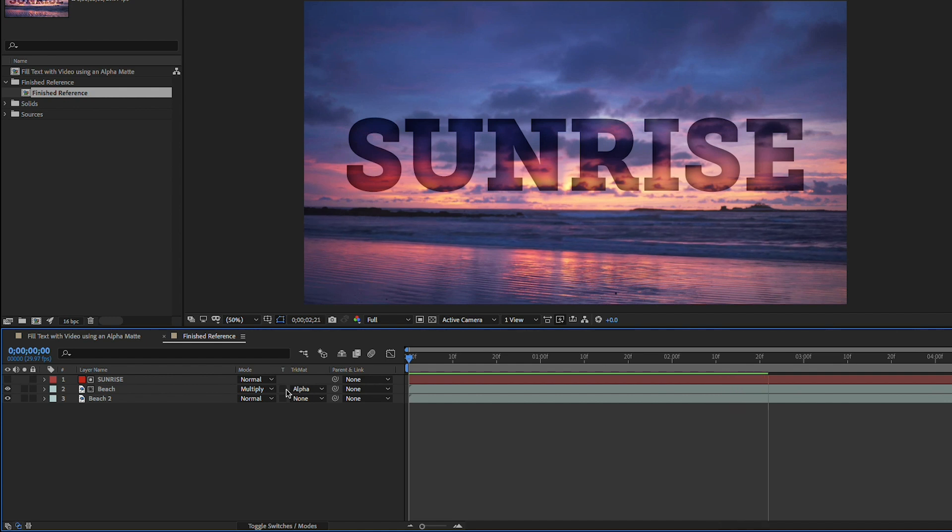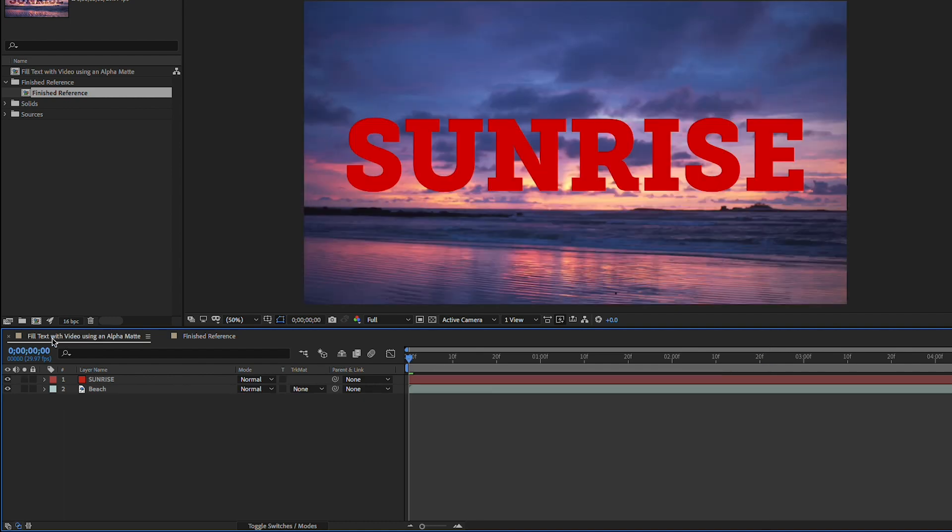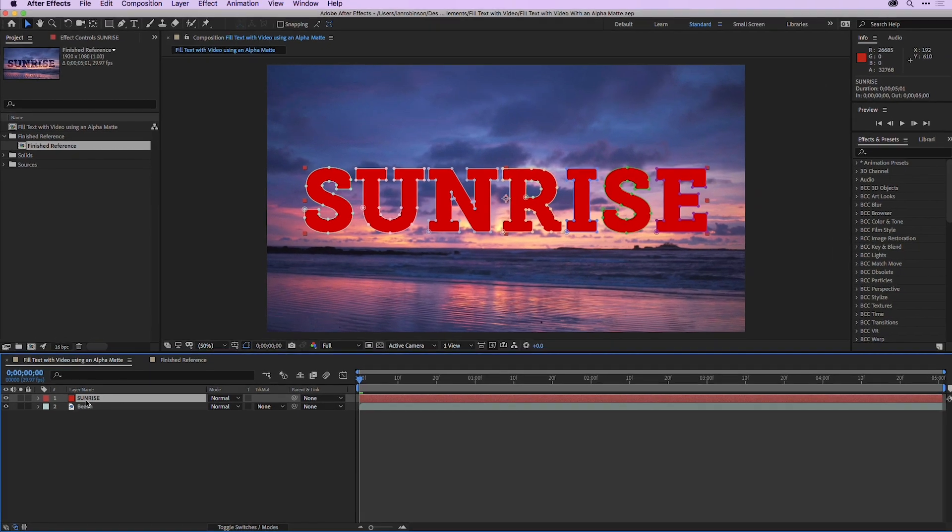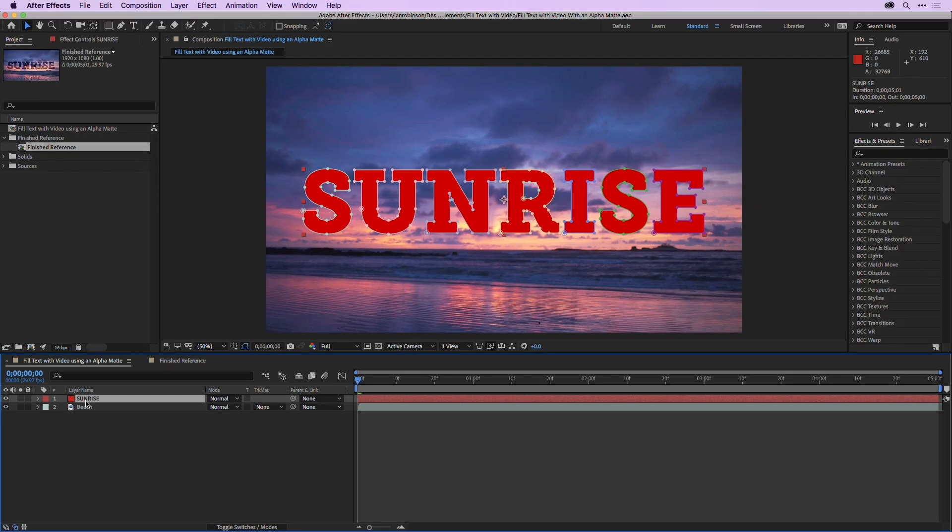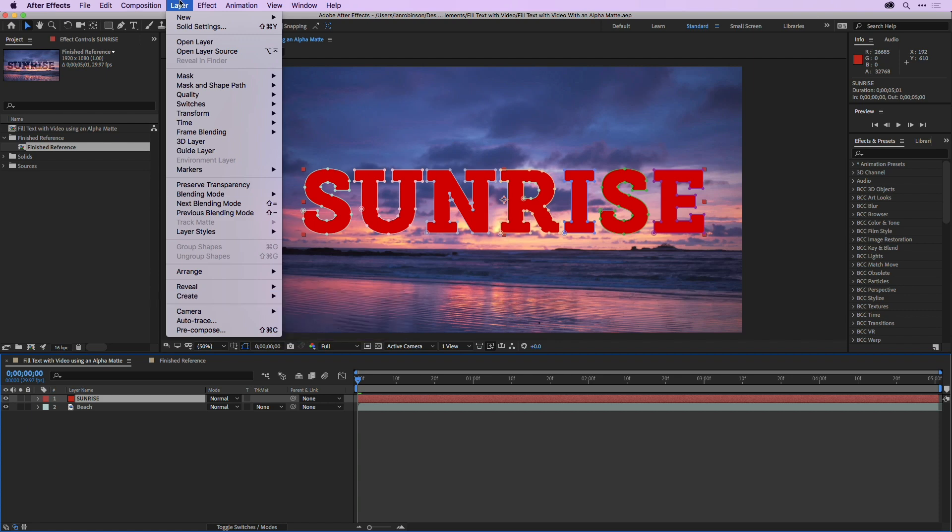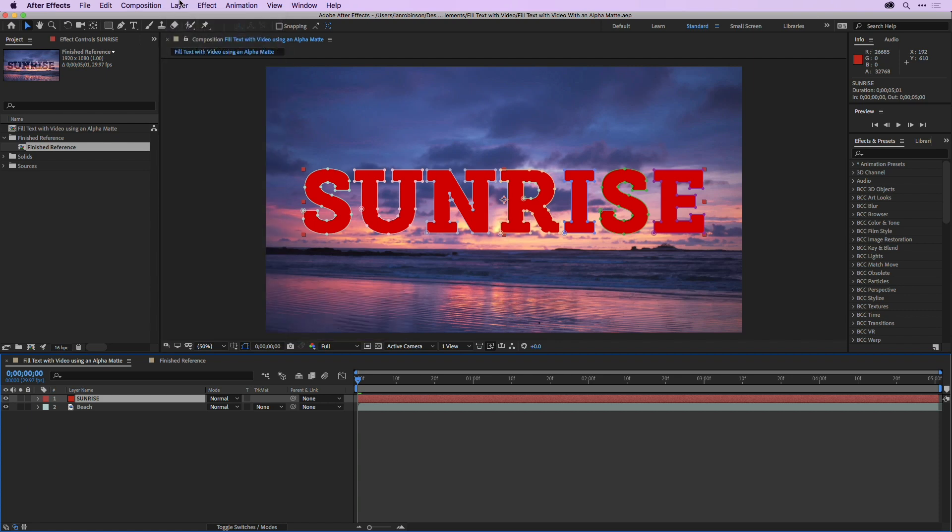So I'll press the spacebar to stop playback and I'll click once on the fill text with video tab here and this is going to reveal the fact that I've got one layer here which is my sunrise text. It's actually a layer solid that has masks applied to it and that's because I created a text layer, went up under layer, said create and said create masks from text. This way nobody has to load any fonts onto their system and everybody's text is going to look the same.